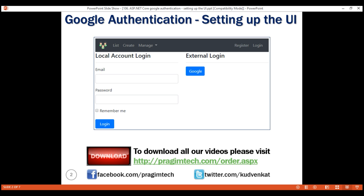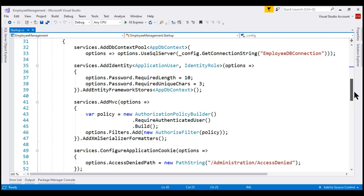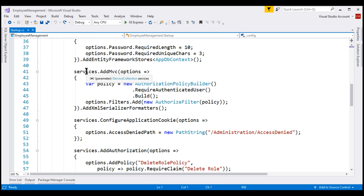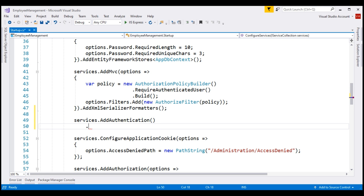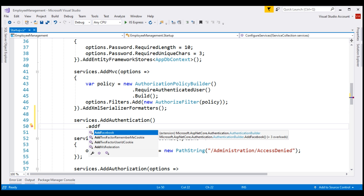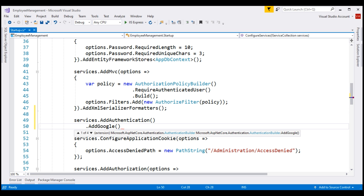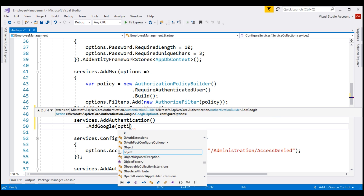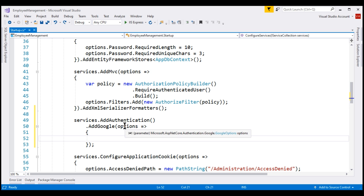The first step is to configure Google authentication for our ASP.NET Core application. We do that in the ConfigureServices method of our Startup class. On the services object, which is of type IServiceCollection, we have the AddAuthentication method, and on this we have AddFacebook to configure Facebook authentication. Similarly, to configure Google authentication, we have AddGoogle, and to this method we pass a lambda as a parameter, naming the parameter 'options'. When hovering over it, notice this options parameter is of type GoogleOptions.